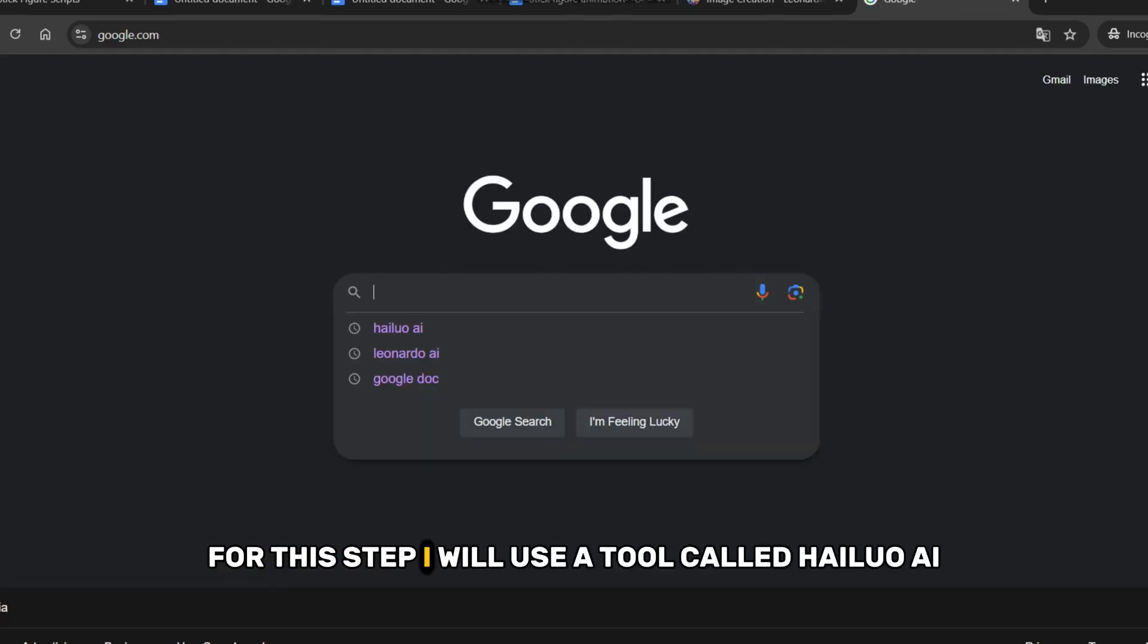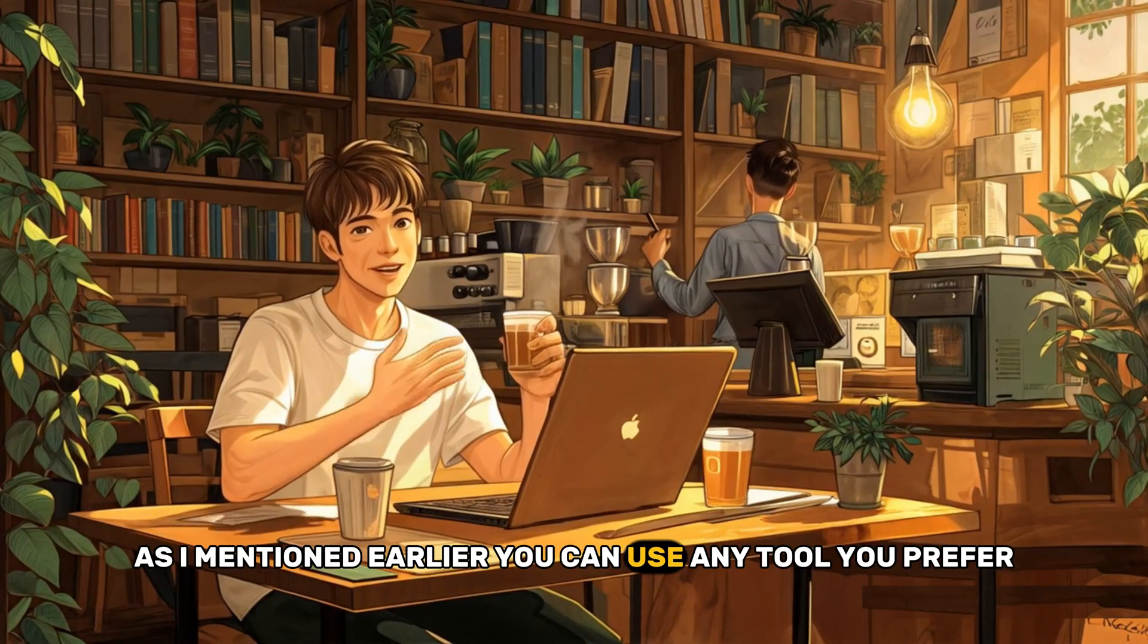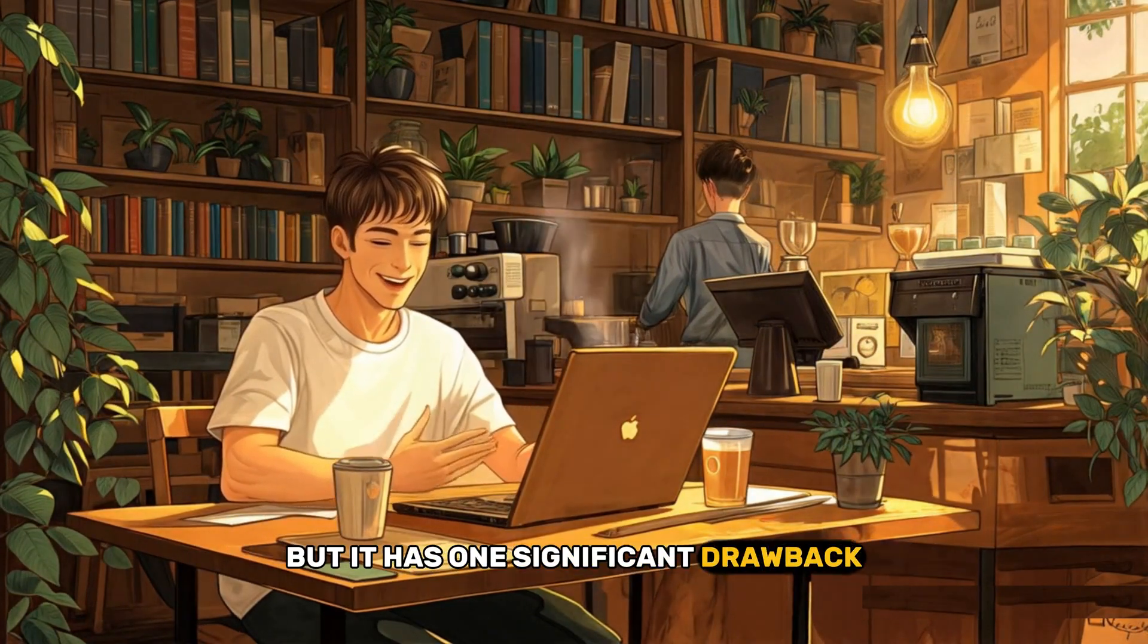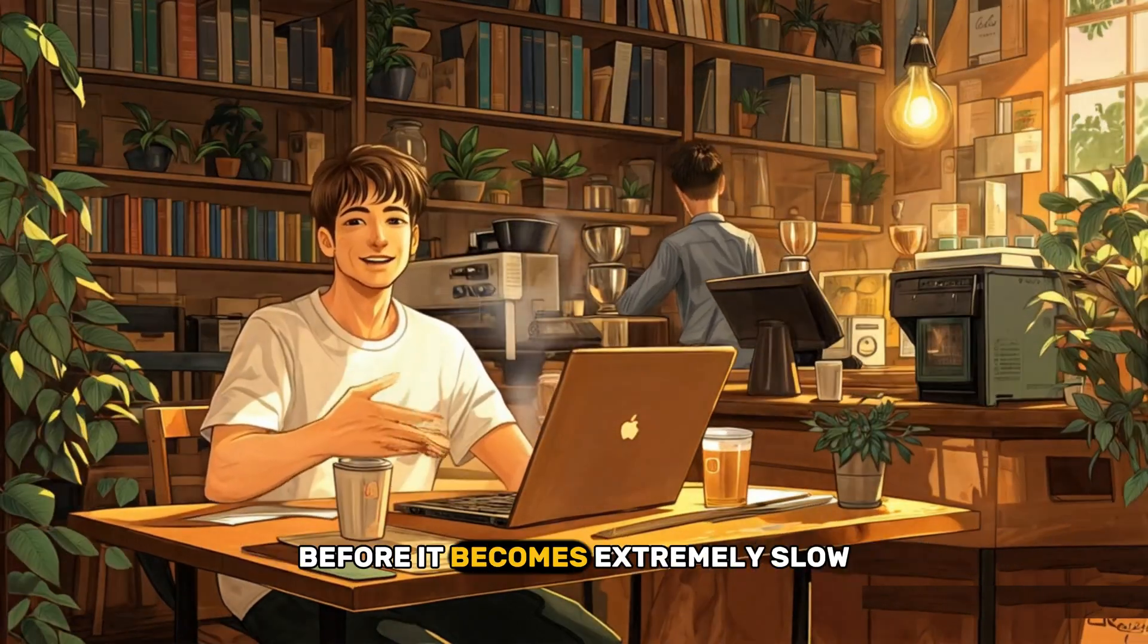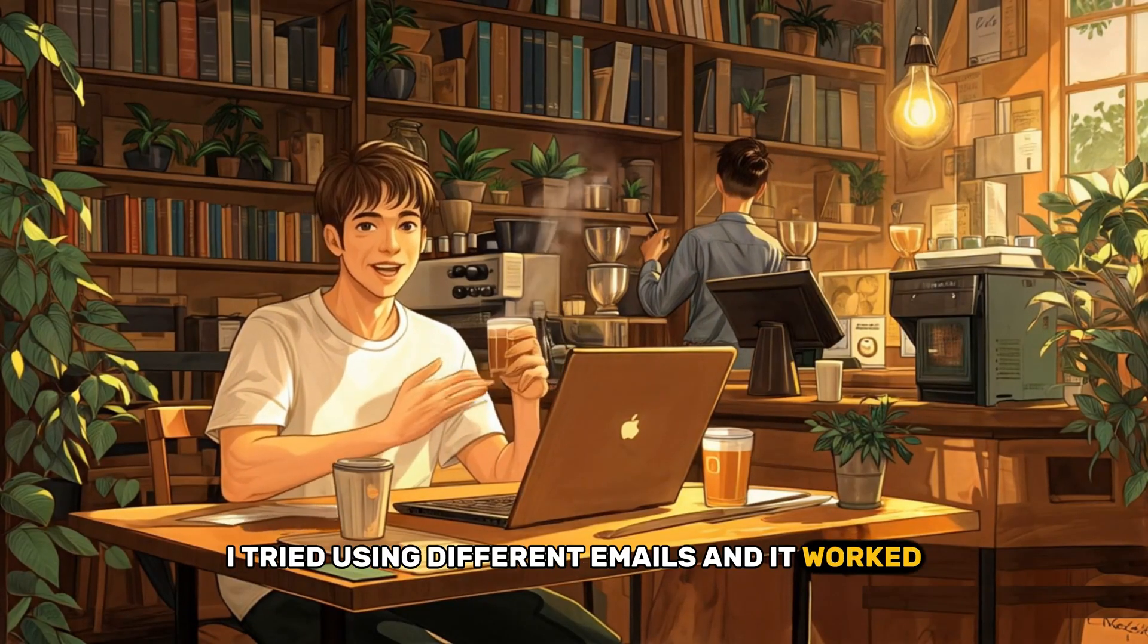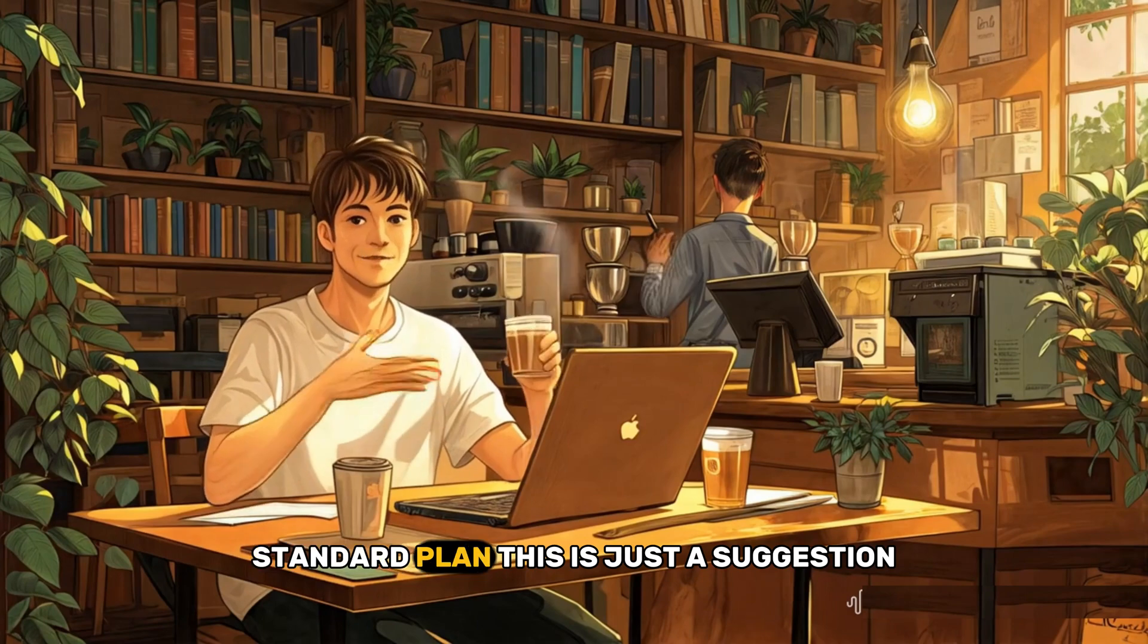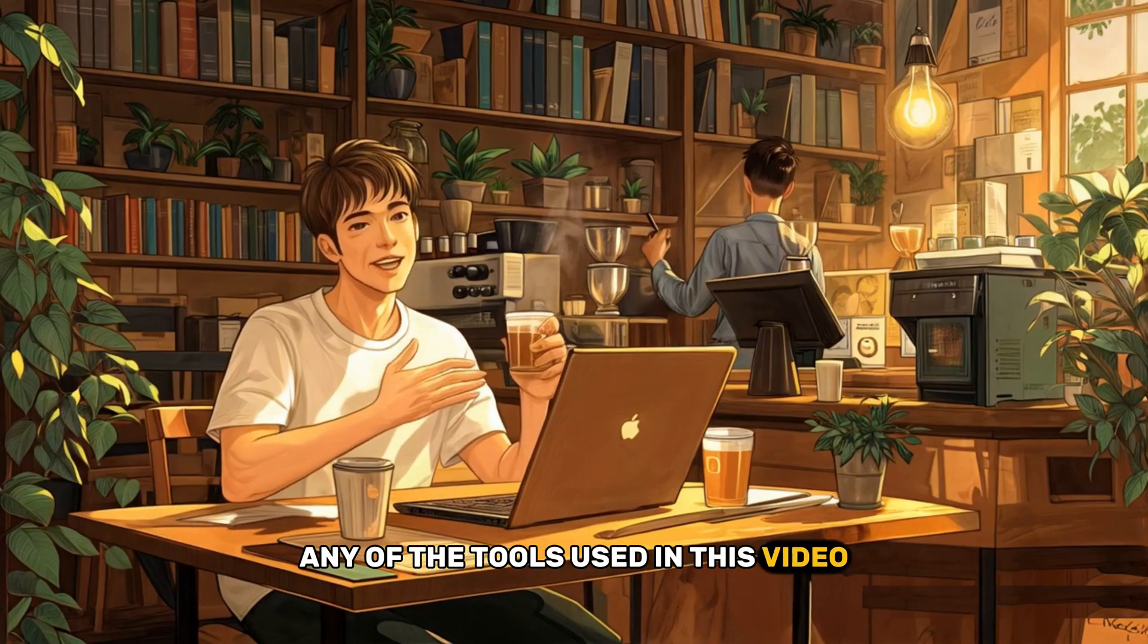For this step, I will use a tool called Hylou AI. As I mentioned earlier, you can use any tool you prefer. In my opinion, this is one of the best options, but it has one significant drawback. With the free version, you can generate only two image animations before it becomes extremely slow. I tried using different emails, and it worked. But if you plan to create animated images professionally, I recommend getting the $10 monthly standard plan. This is just a suggestion. I don't earn commissions from any of the tools used in this video.